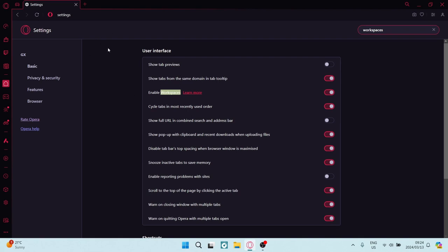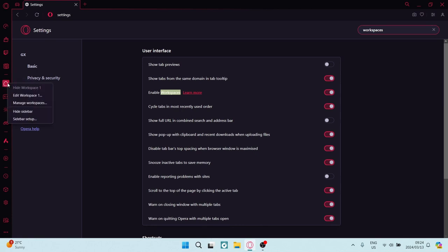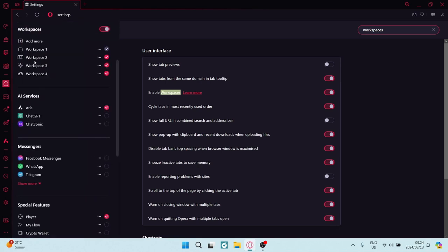Now these tabs are grouped, so if you want to now access your workspaces, all you have to do is right click here and go into manage workspaces. And here you can just click on the workspace that you need, and you can have it opened up.